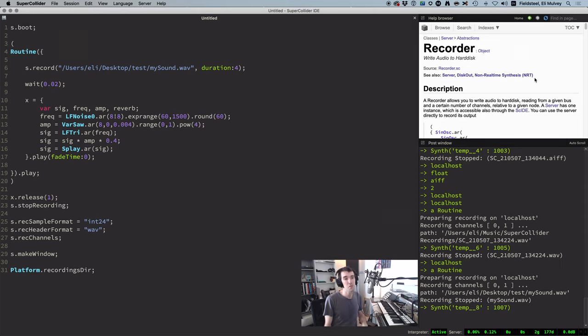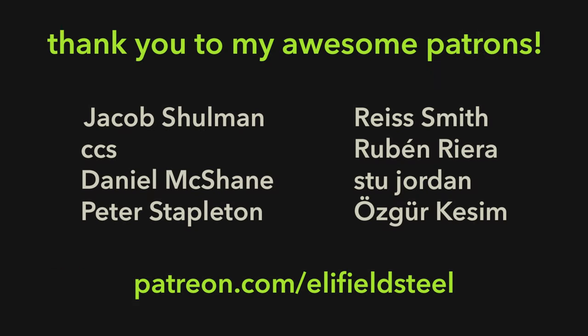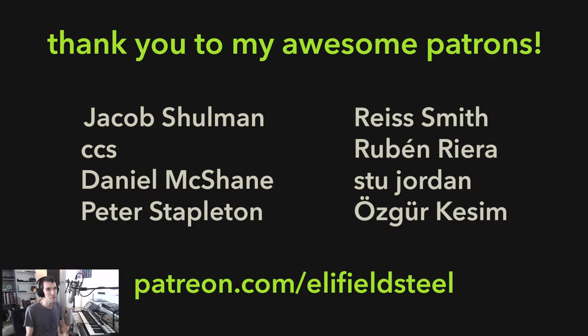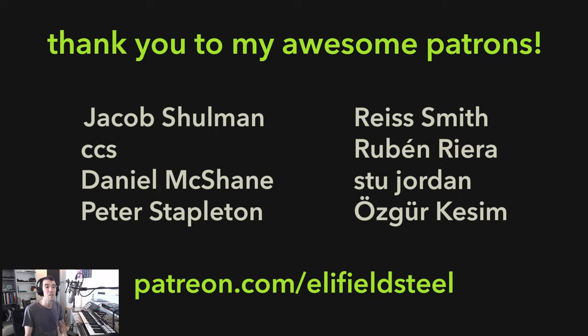So that's it for this tutorial. I want to give a special shout out to my supporters on Patreon. Huge thanks. You all are so awesome. And to everyone, I hope this is helpful, and thanks for watching.